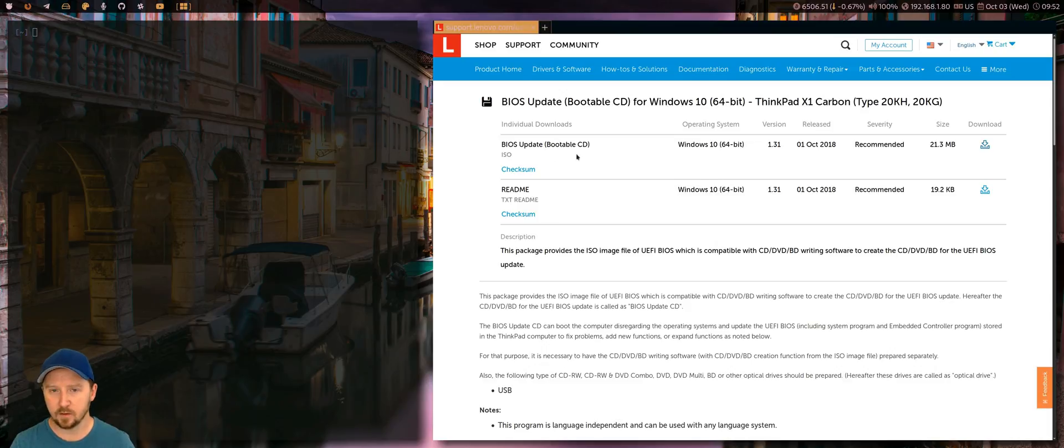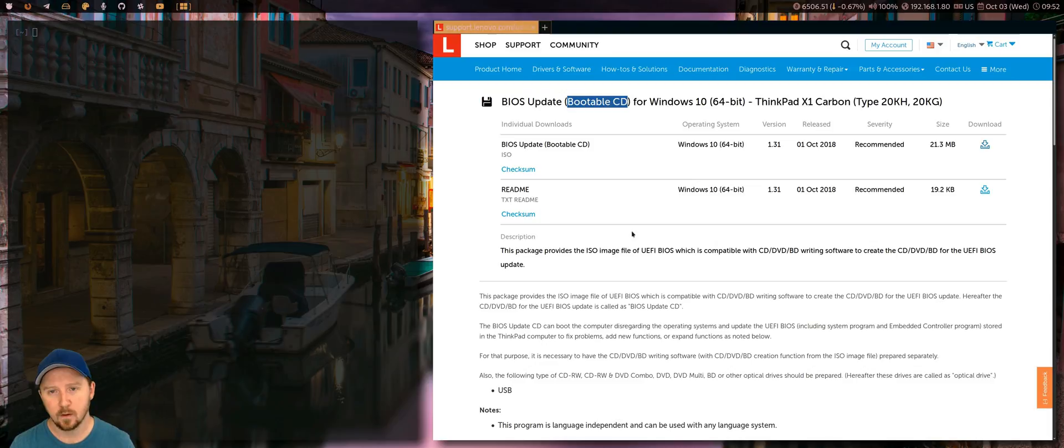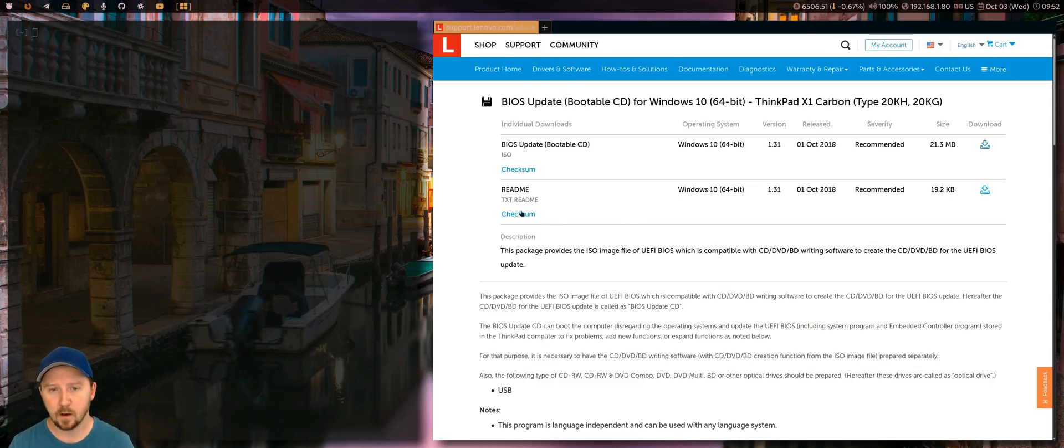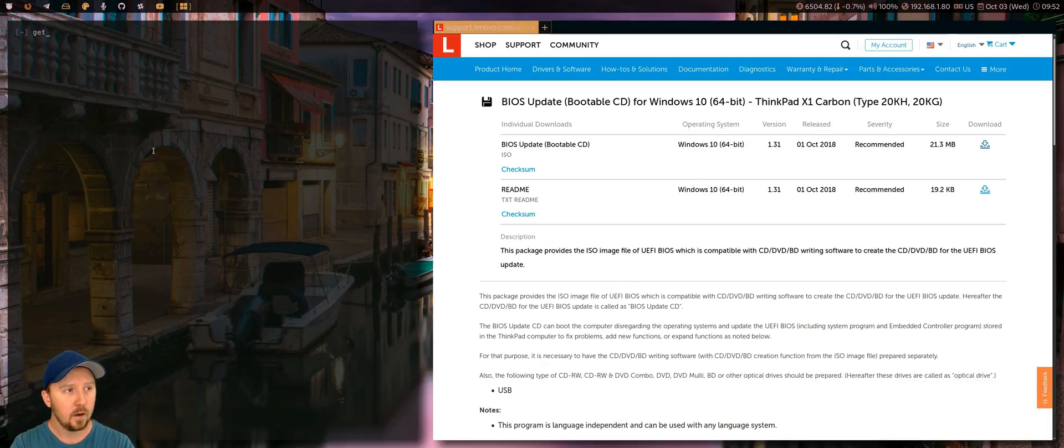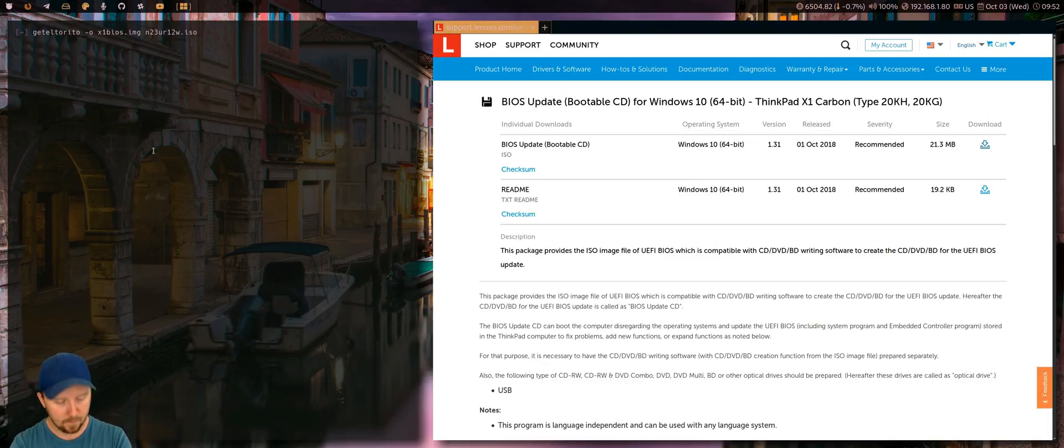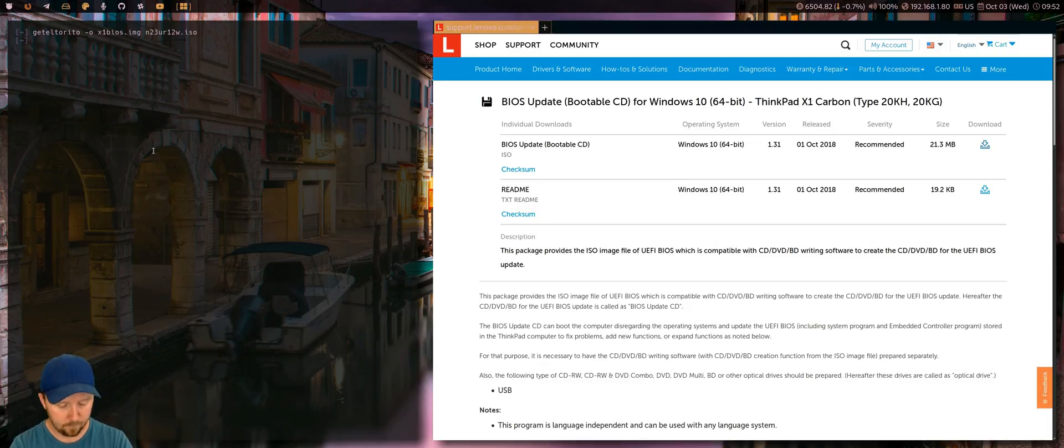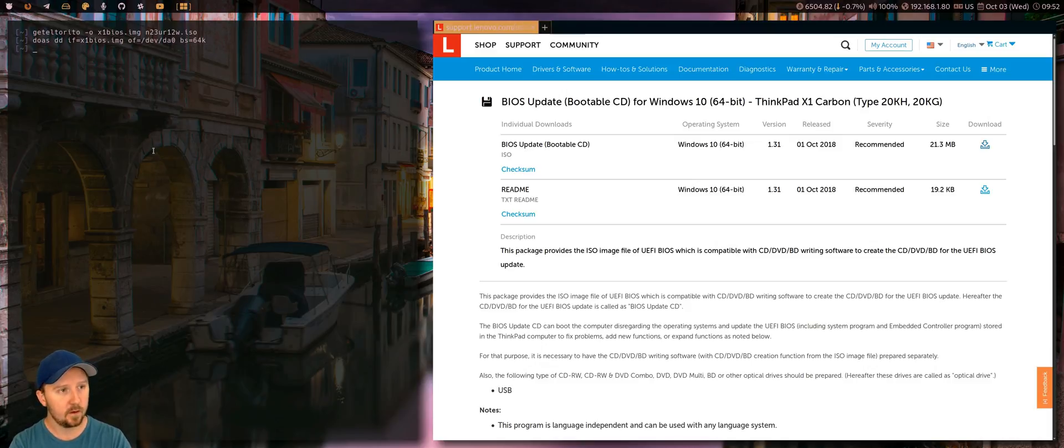In case you haven't done this yet, go to the Lenovo site to the BIOS update page. If you're using a *nix operating system, not Windows, then you want to get the bootable CD. Download the ISO file. Once you've downloaded it, run this program here, GetElterito. It just changes it into an IMG file. Give it a name. And then DD it to your USB stick. And then you've got a bootable USB stick with the new BIOS.